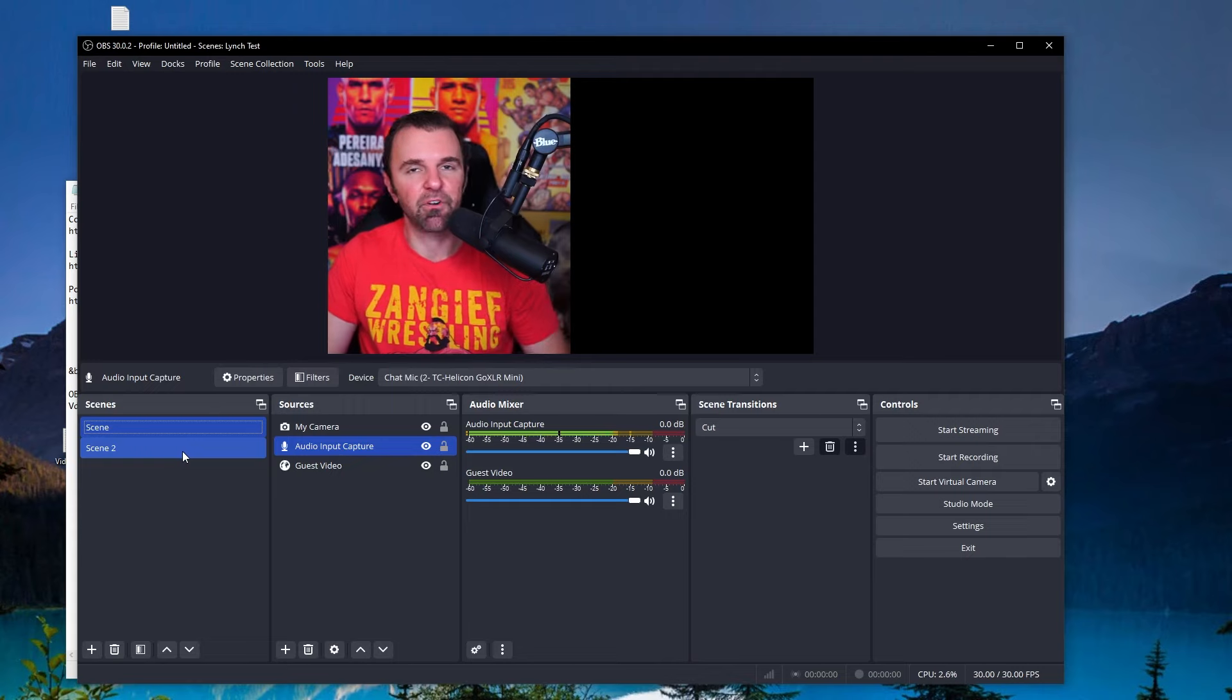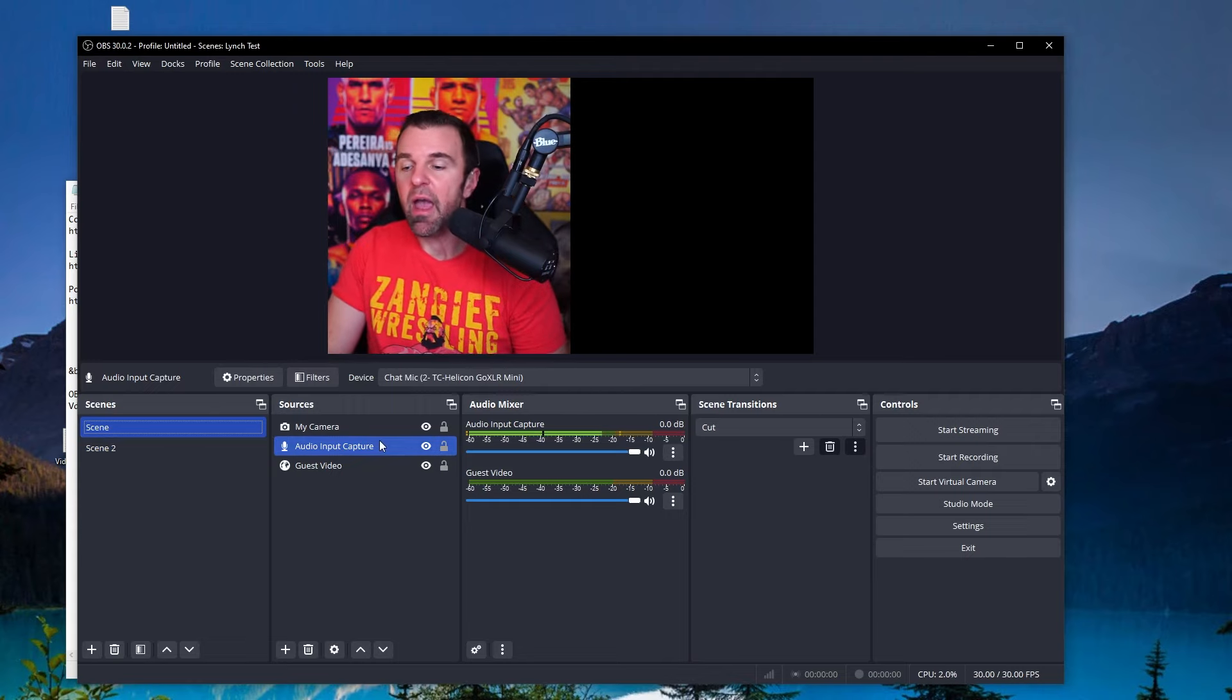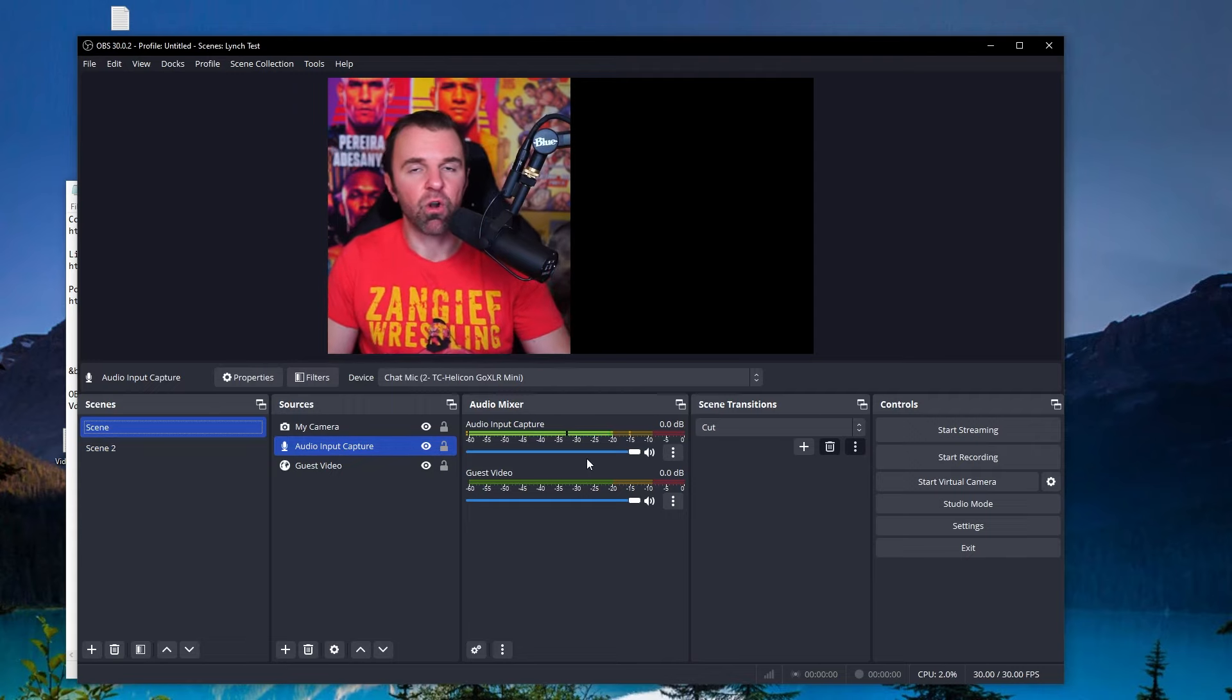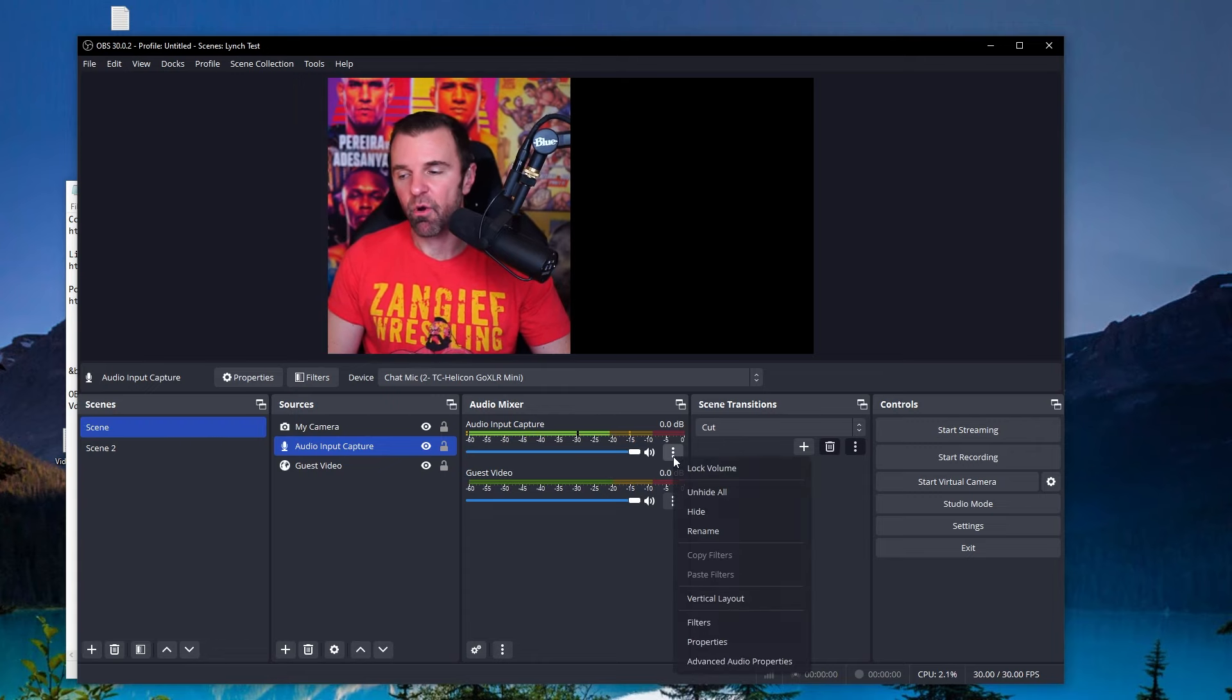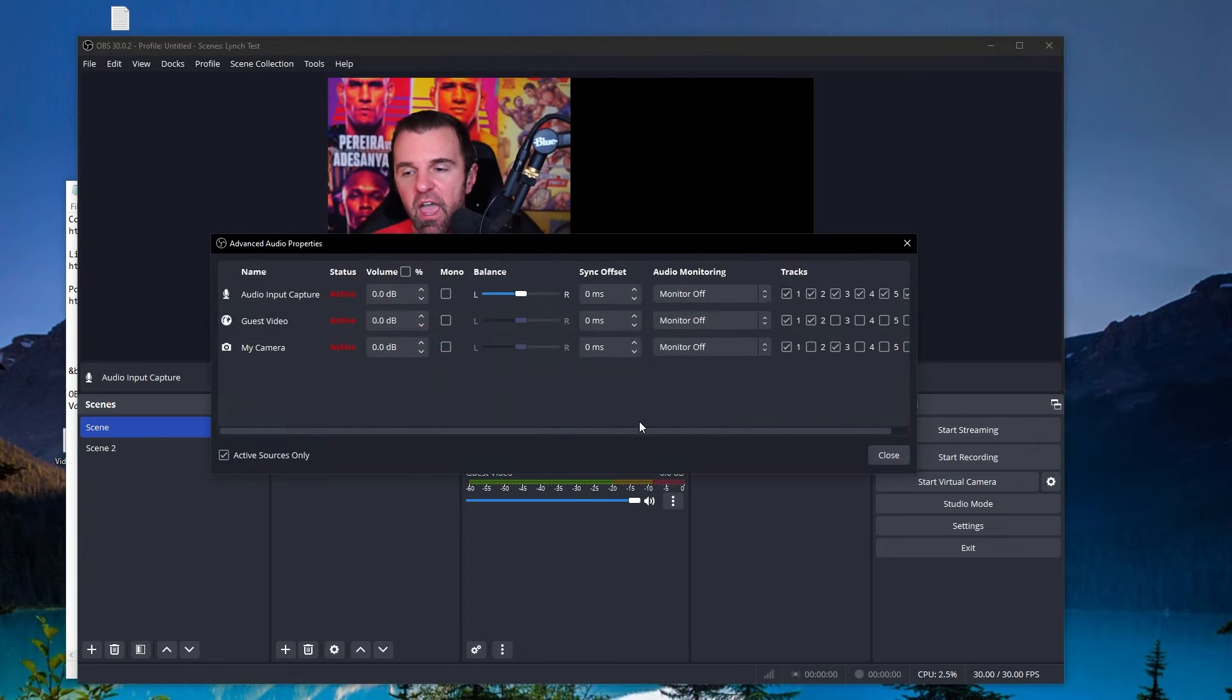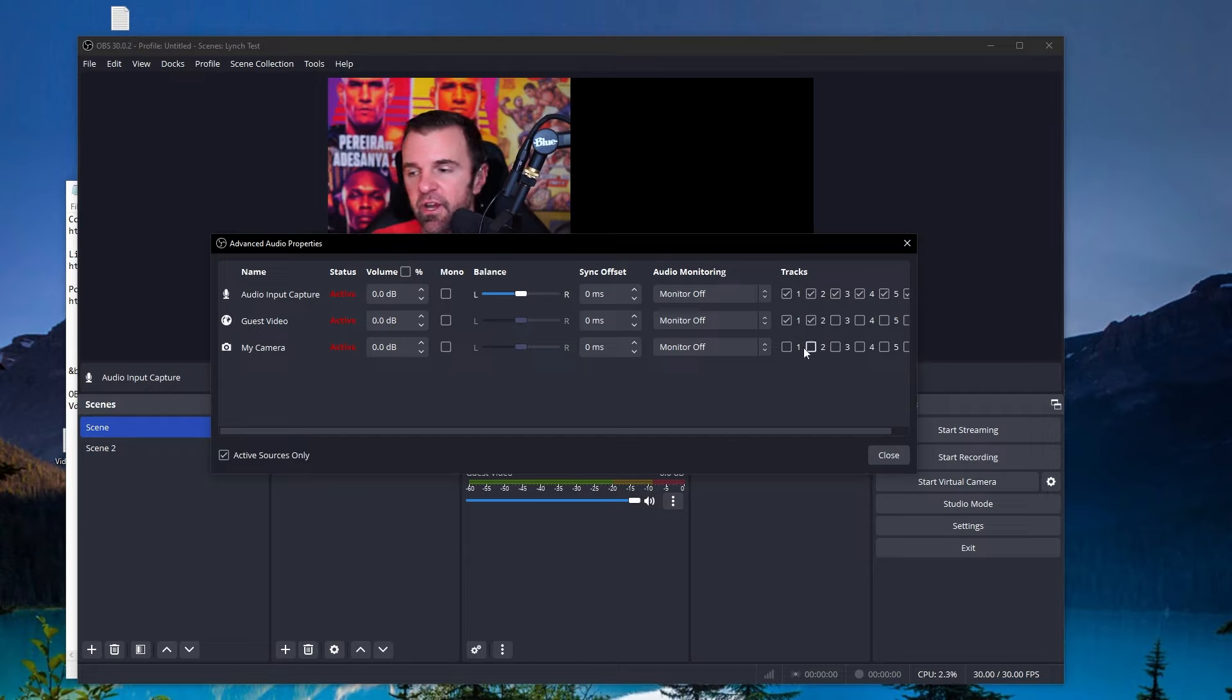One thing I did forget to mention earlier in this too. And one thing I prefer when it comes to recording my audio as well is having my audio on multiple tracks. So if you go here to advanced audio properties, here's how I like setting things up. So I like to have one track. We can actually get rid of the my camera one here because we've already set up our audio input capture here. But what I like having is three separate audio tracks.